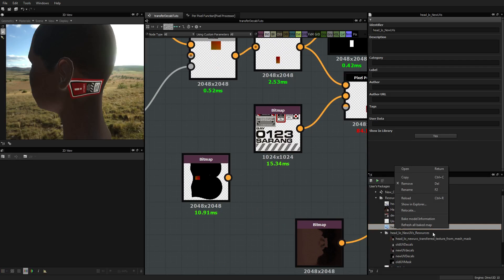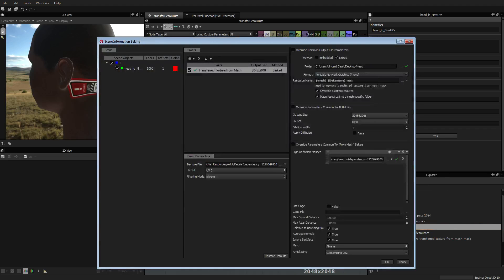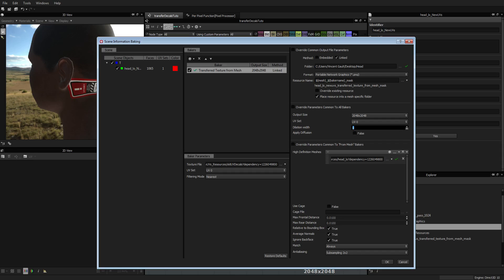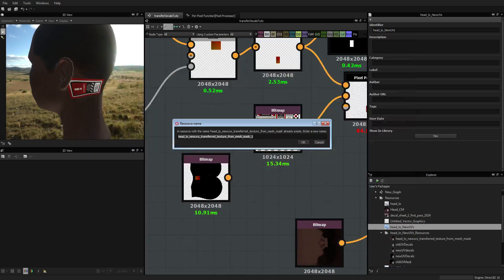It's a bit repetitive but ok. Once again we are going to bake. Don't forget to disable this. I want it to nearest and I don't want any dilatation on that. Subsampling should be fine. And I change the texture here from resource - 'old UV mask' should be fine. Anyway I'll have to redo it. So I'll call it 'new UV mask'.